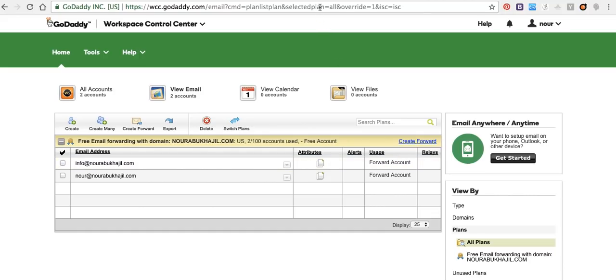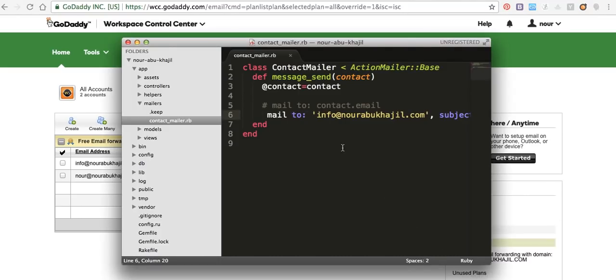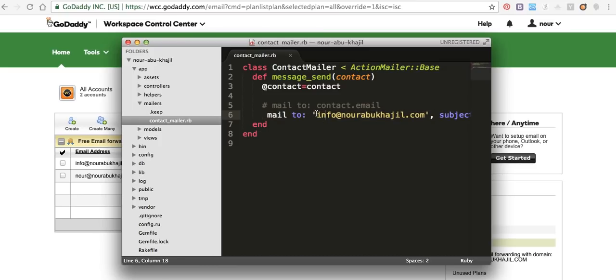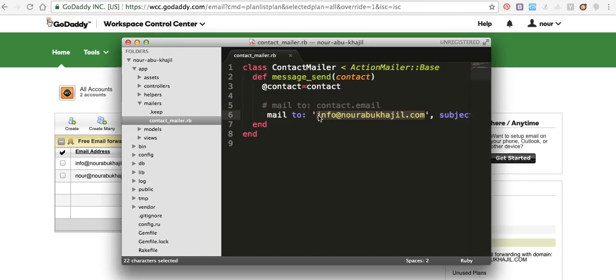When we open the sublime here, I did this one. I use action mailer, so I put this email. I don't have this email, but I did forward from GoDaddy. When any email sends to info at noorabukazi.com, it will send to my email.